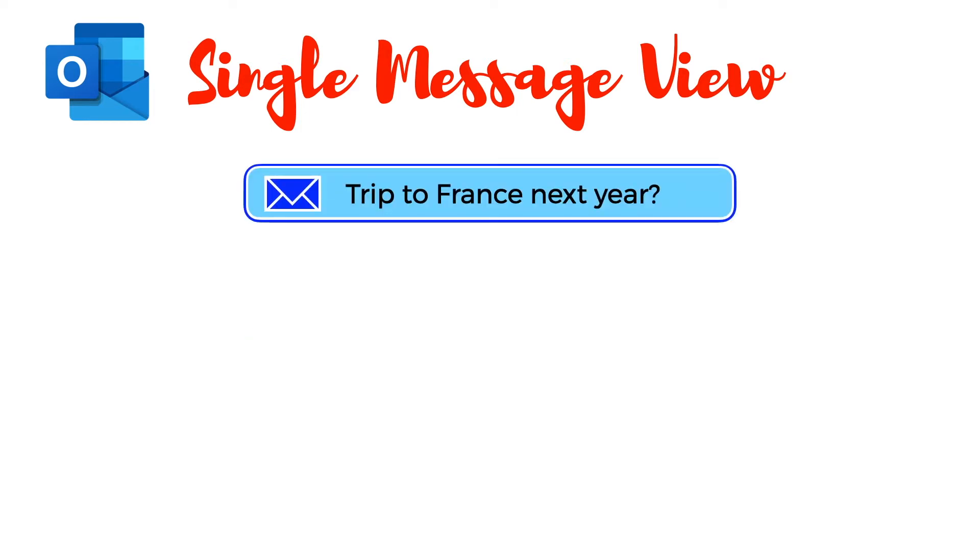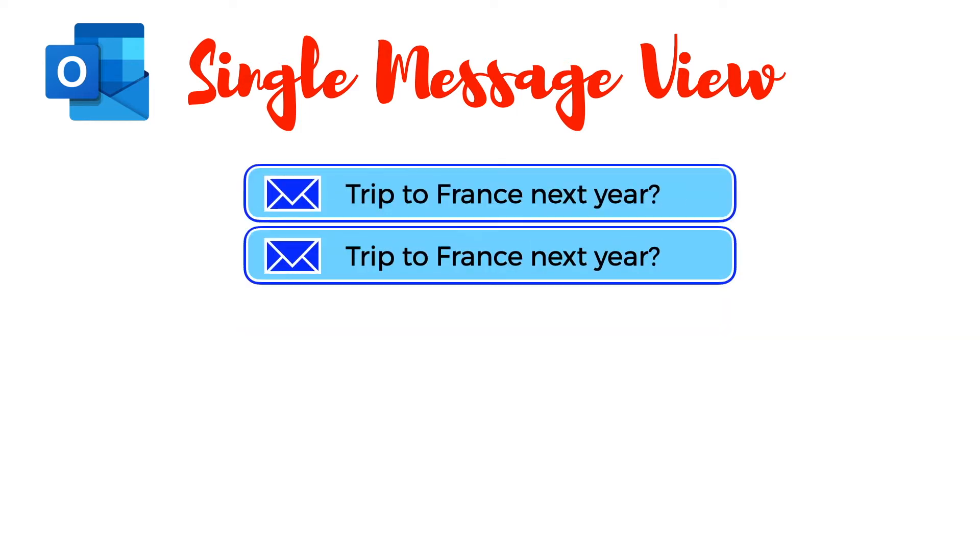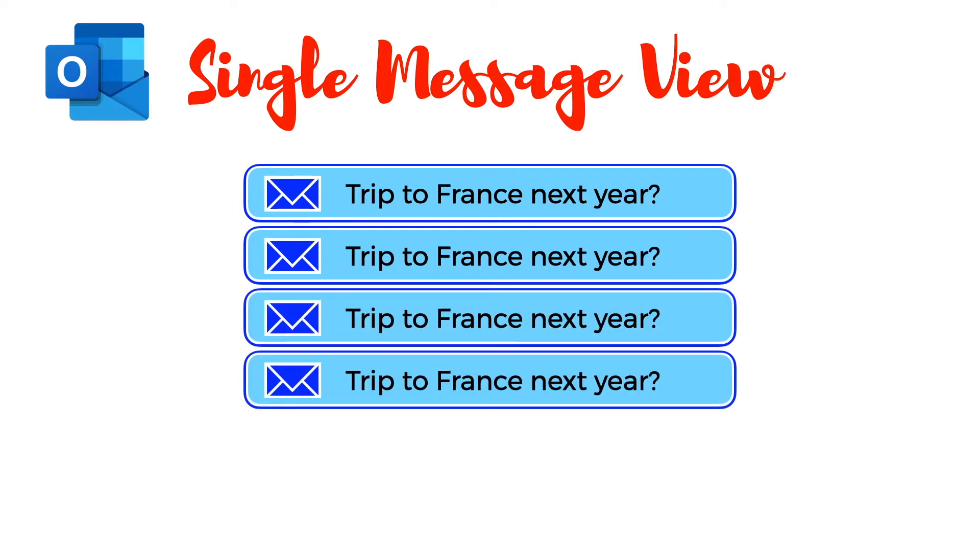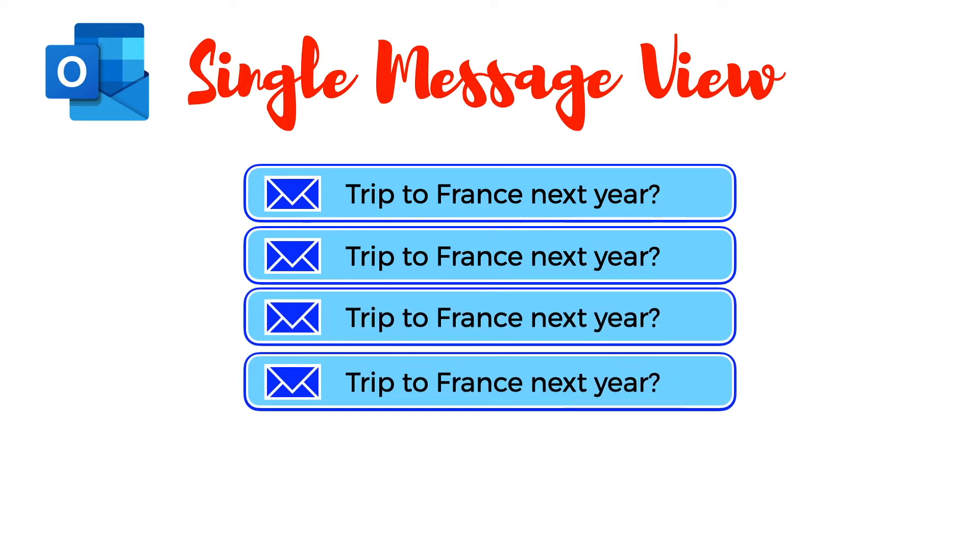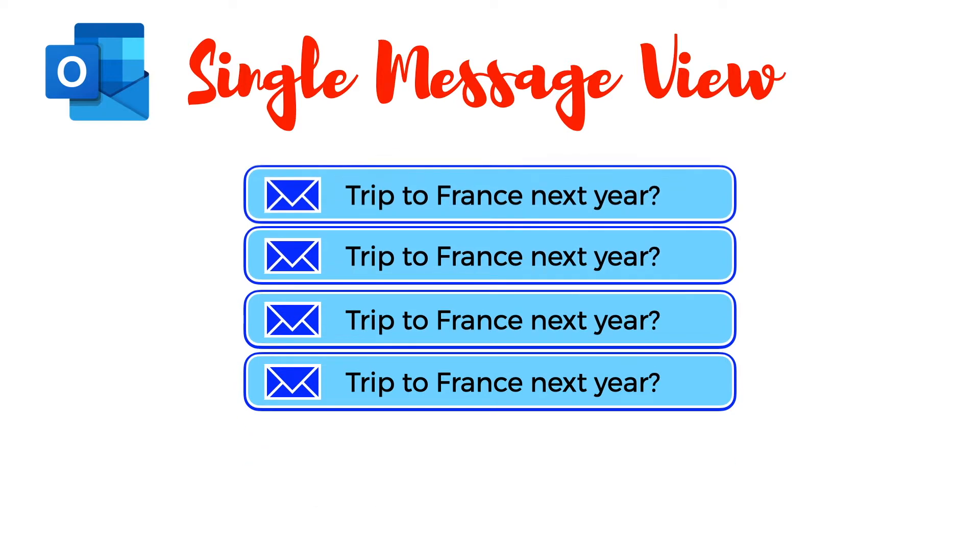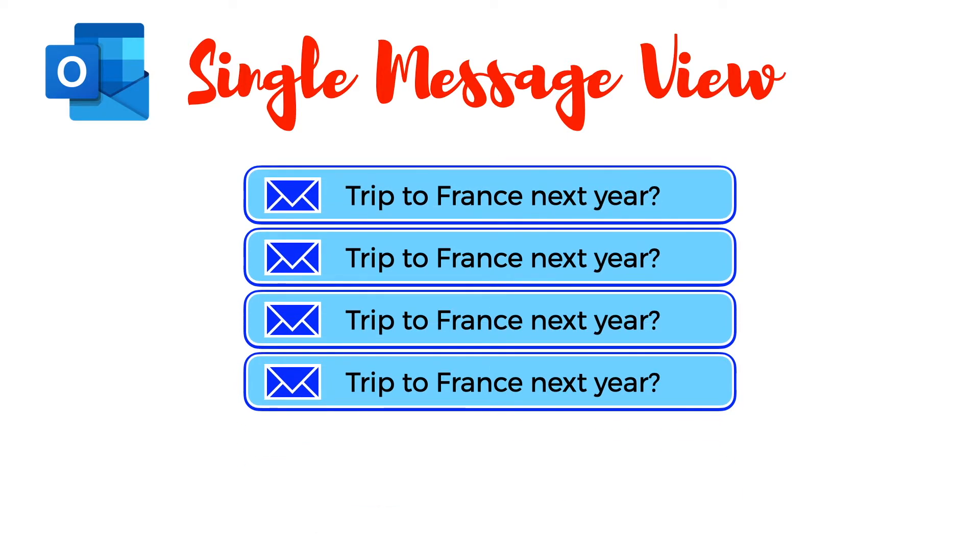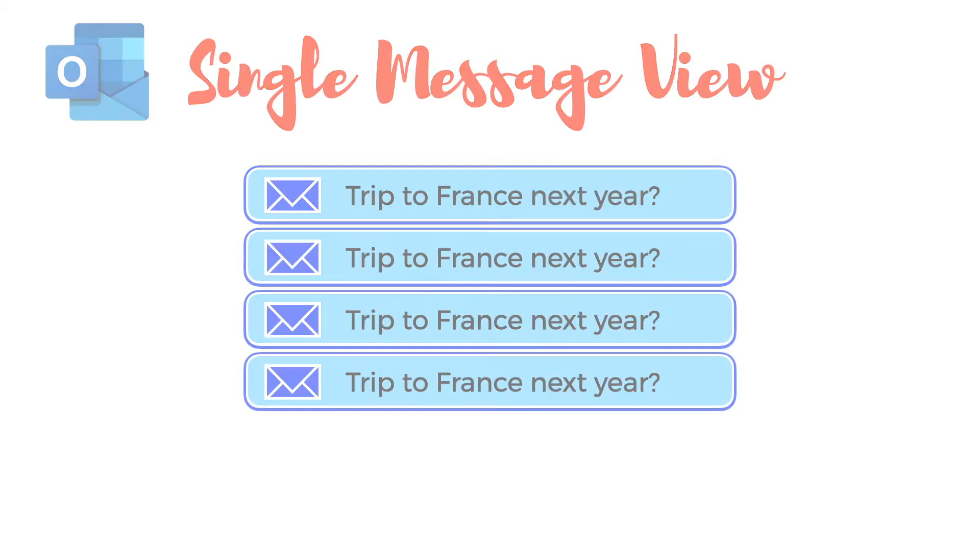In Outlook each message is treated and shown individually. Messages are not grouped and each new message received appears separately in the inbox. Let's now turn to Gmail and see how we can recreate this view.